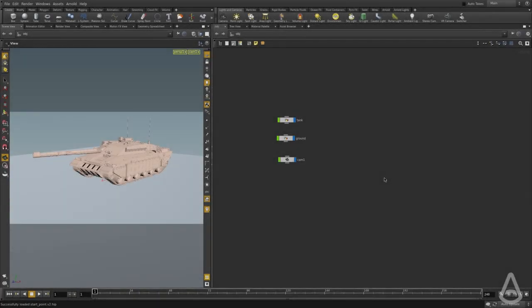Hello everyone, in this video we're going to talk about the Arnold lights available for us to use in Houdini. And the first one we're going to start looking at is the point light.